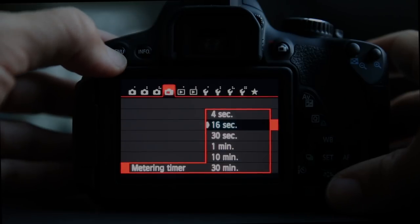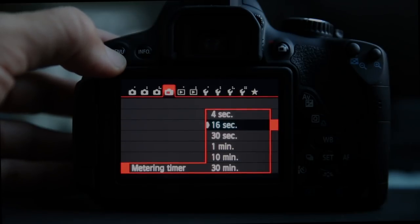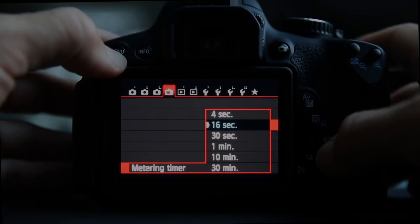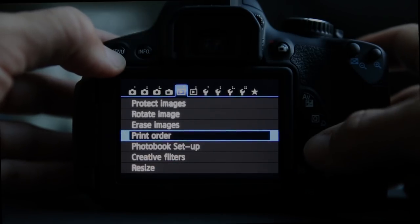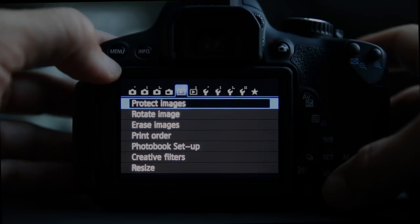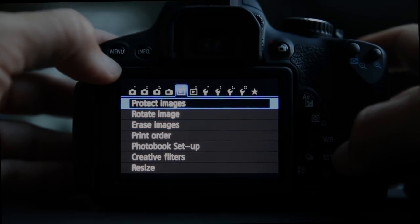Metering timer is how often it tries to figure out your exposure. 16 seconds is the default, and I think that's fine — no changes needed there.